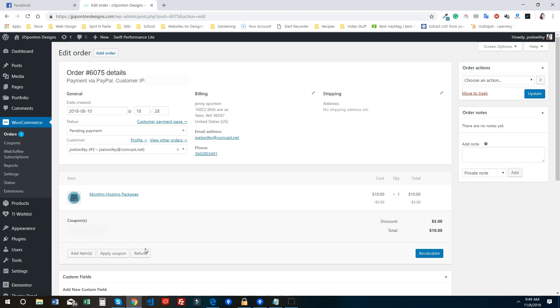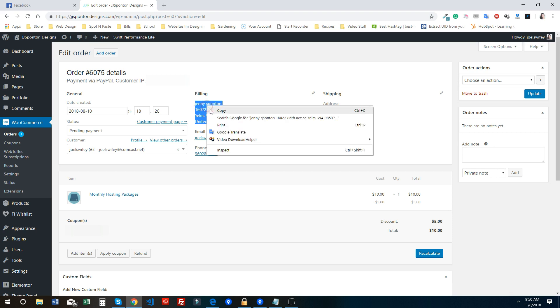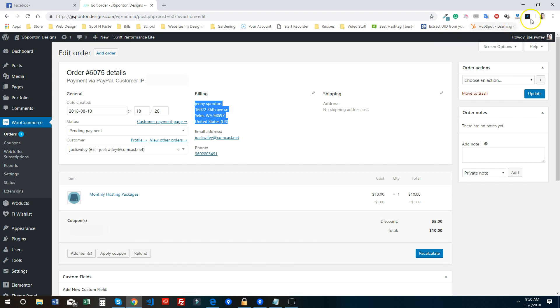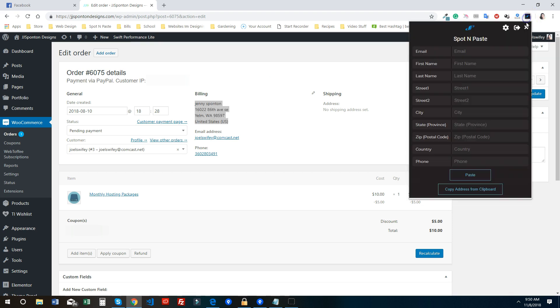I have WooCommerce opened up with an order and you can see that there's an address here. What you can do now with Spot and Paste is you can just select the address. You can either right-click and hit copy or do Control+C - it really doesn't matter because all you're doing is clipping it to the clipboard.